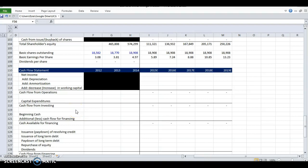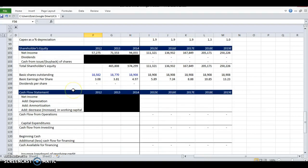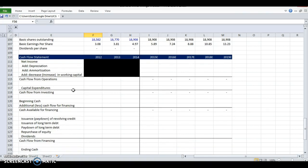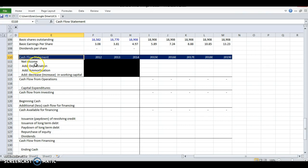Alright, during the last video, which was the shareholder's equity video, I think I said that the next step would be the debt schedule. In fact, it's going to be the cash flow statement because the cash flow statement is going to determine our debt schedule. How much cash we have at the end of the period will let us know if we can pay down debt or if we need to take more debt. So we need to do the cash flow statement first before we get into the debt schedule.